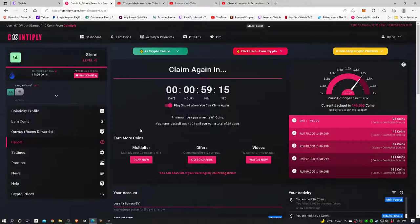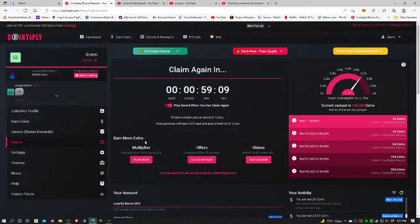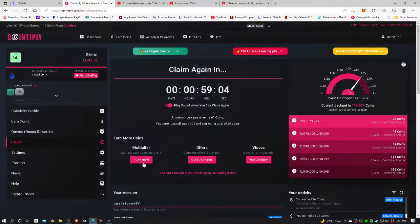To find it, the easiest way, you see right down here it says 'Earn more coins. Multiplier: multiply your coins up to 61 times.' So let's hit the Play Now button.